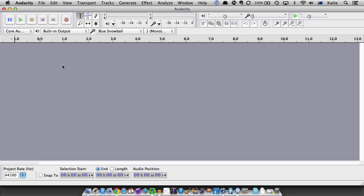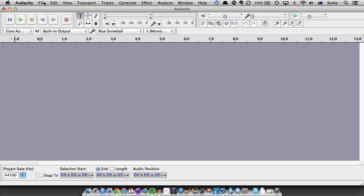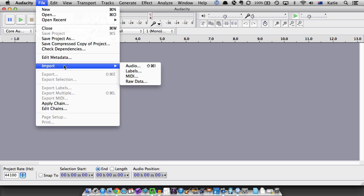The first thing you'll need to do is import your audio track from your computer hard drive. To do that, go to File, Import and choose Audio.